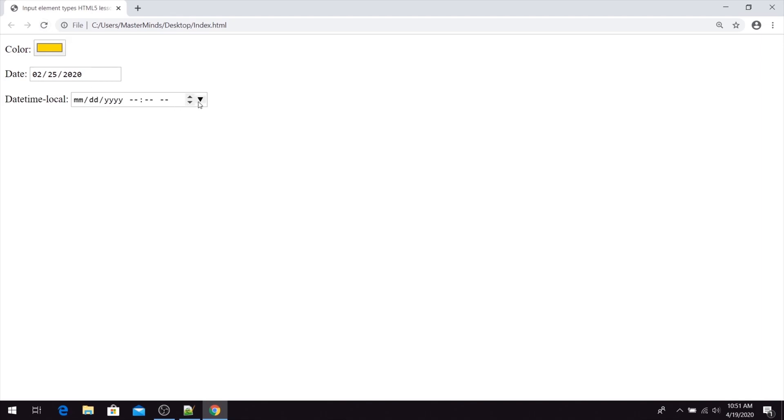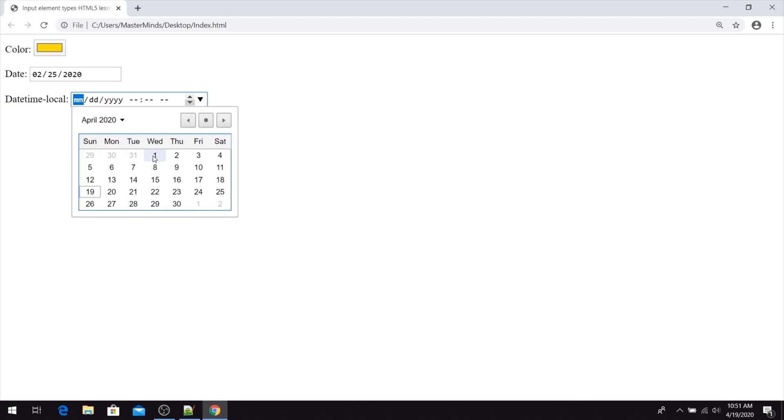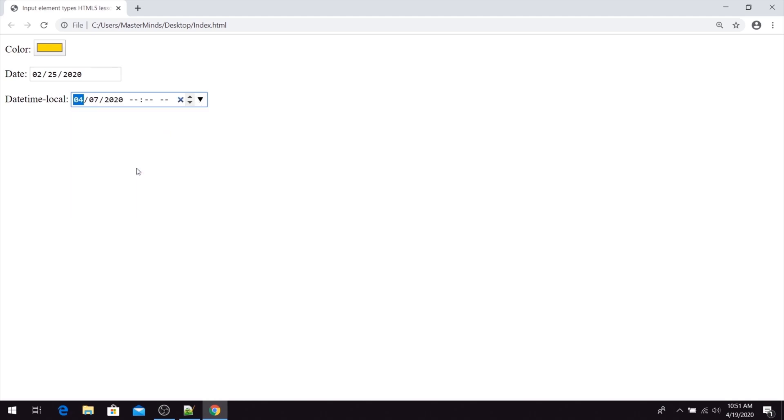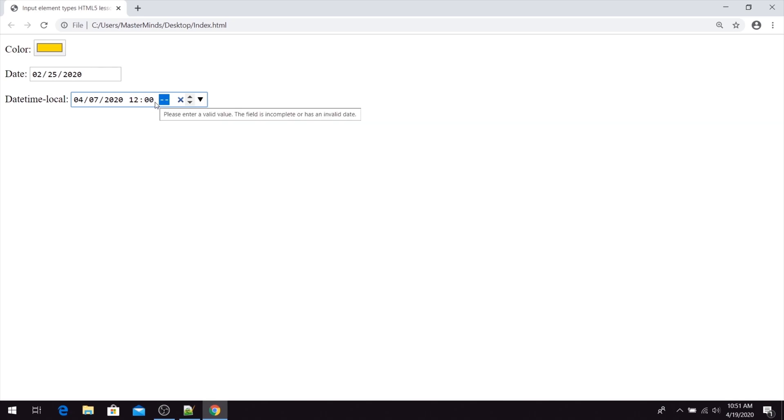So basically when you click on it, calendar for which you can choose date will be opened. You can enter hours, minutes and period of the day.